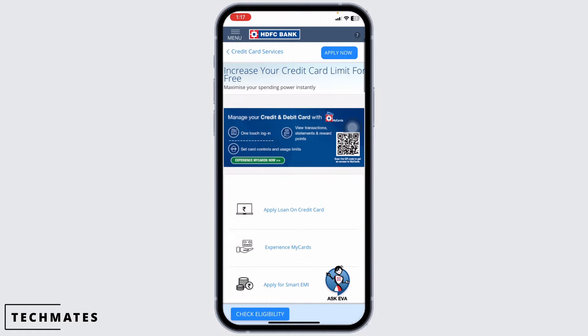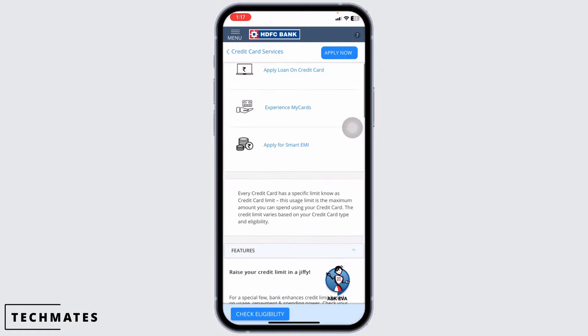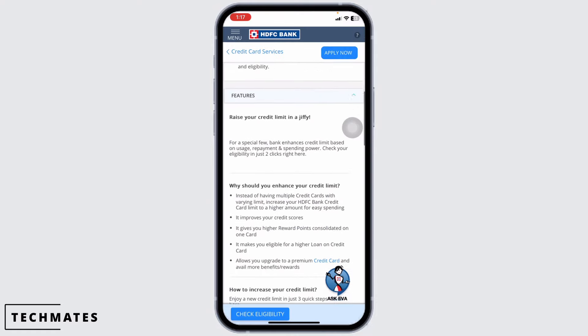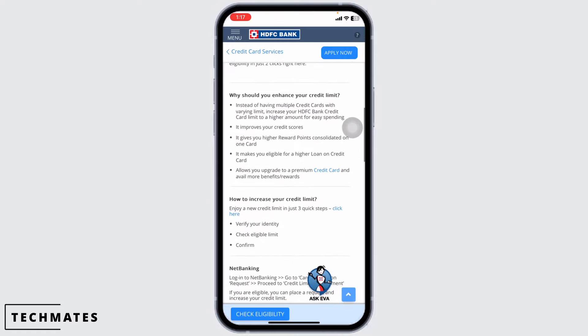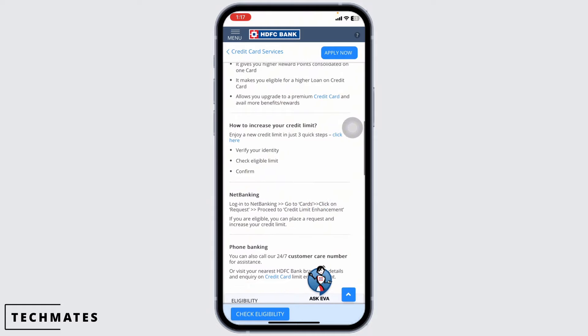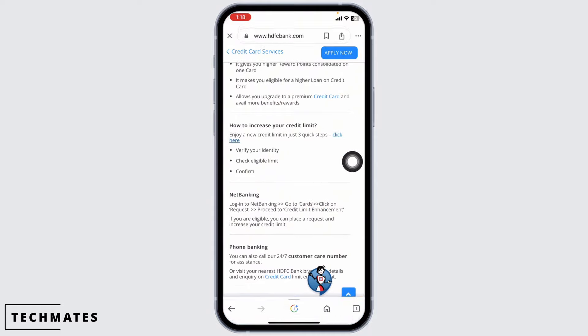You will be directed to this kind of page. Now, scrolling down, you're gonna find this section of how to increase your credit limit over here. Click on this option of 'Click Here'.